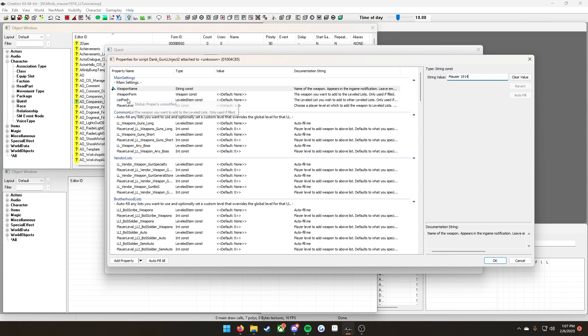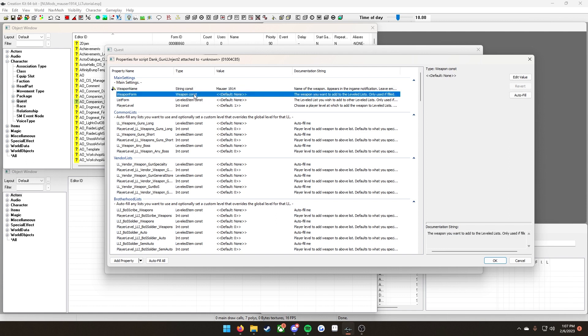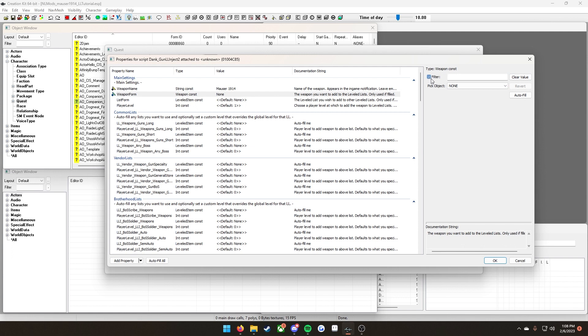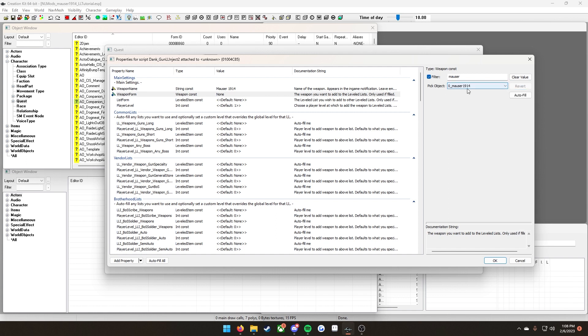Then we're going to look at these two. There's weapon form and list form. Here's the difference between the two. You're only going to pick one. If you want just your weapon to be injected into the scripts, you're going to click this one. If you have a leveled item already created that has different variants of your weapon with different attachments and such, you're going to want to use this one. But it's the same process for both. I'm going to do the weapon form. You're going to click on default and then click edit value. I'm going to check on filter to find my weapon Monster, then pick object. I'm going to click the drop down and then click my Monster 1914.